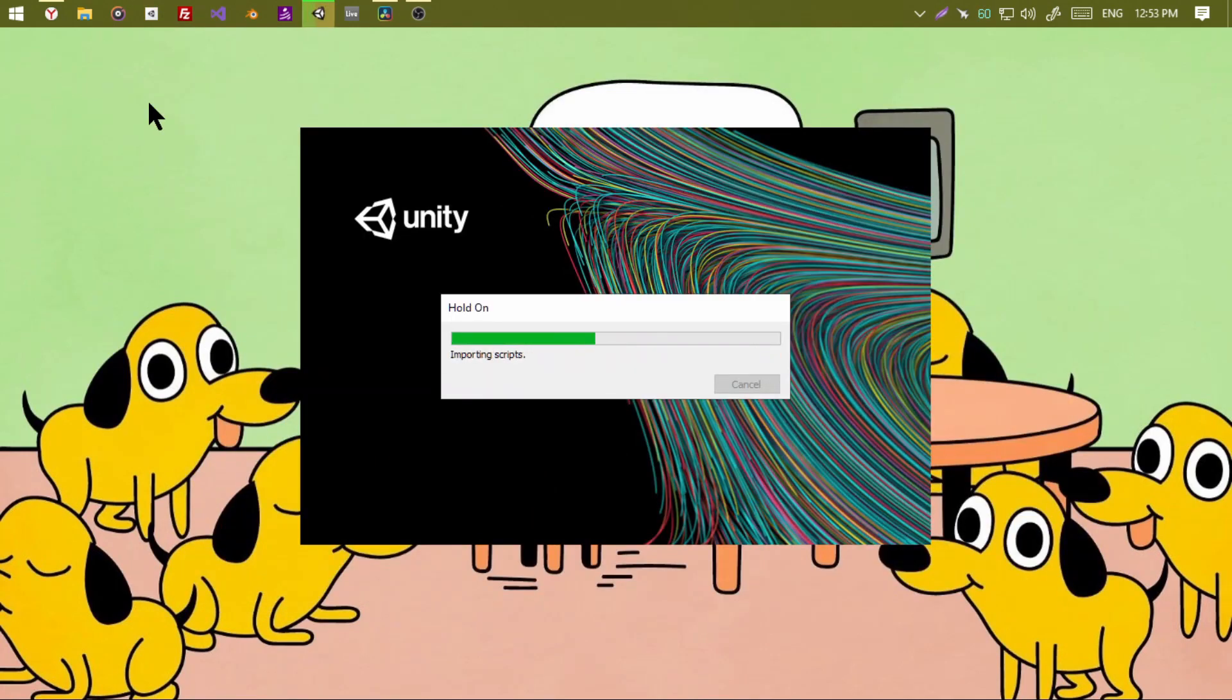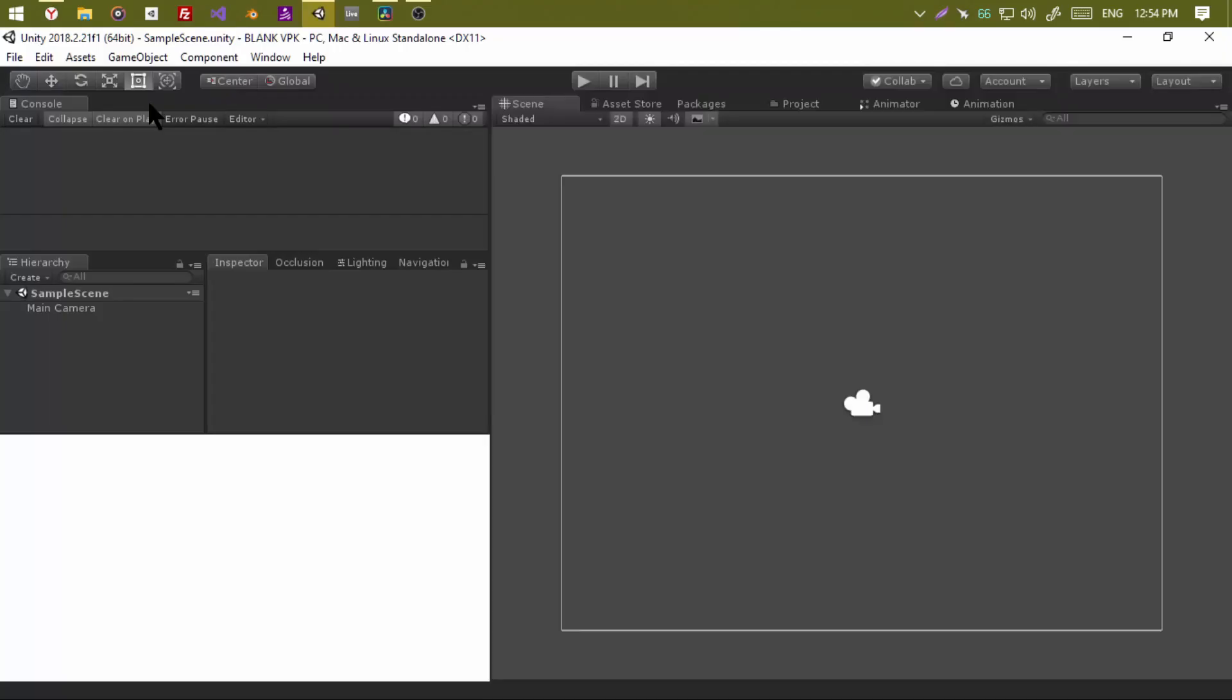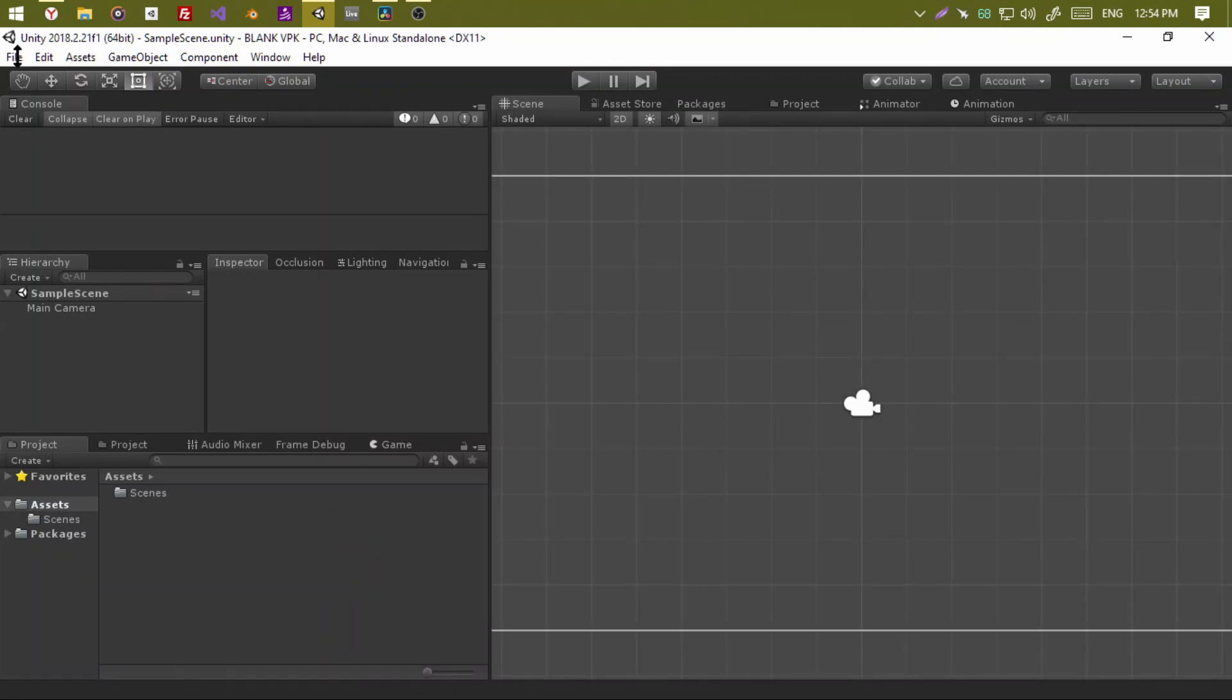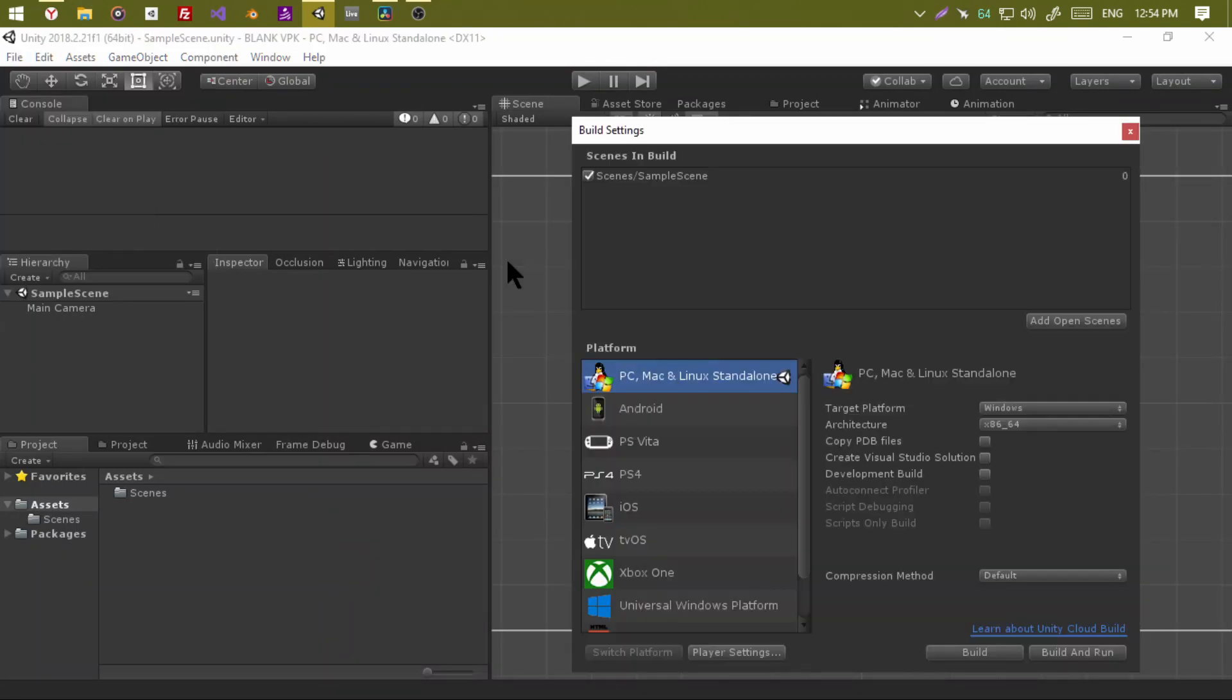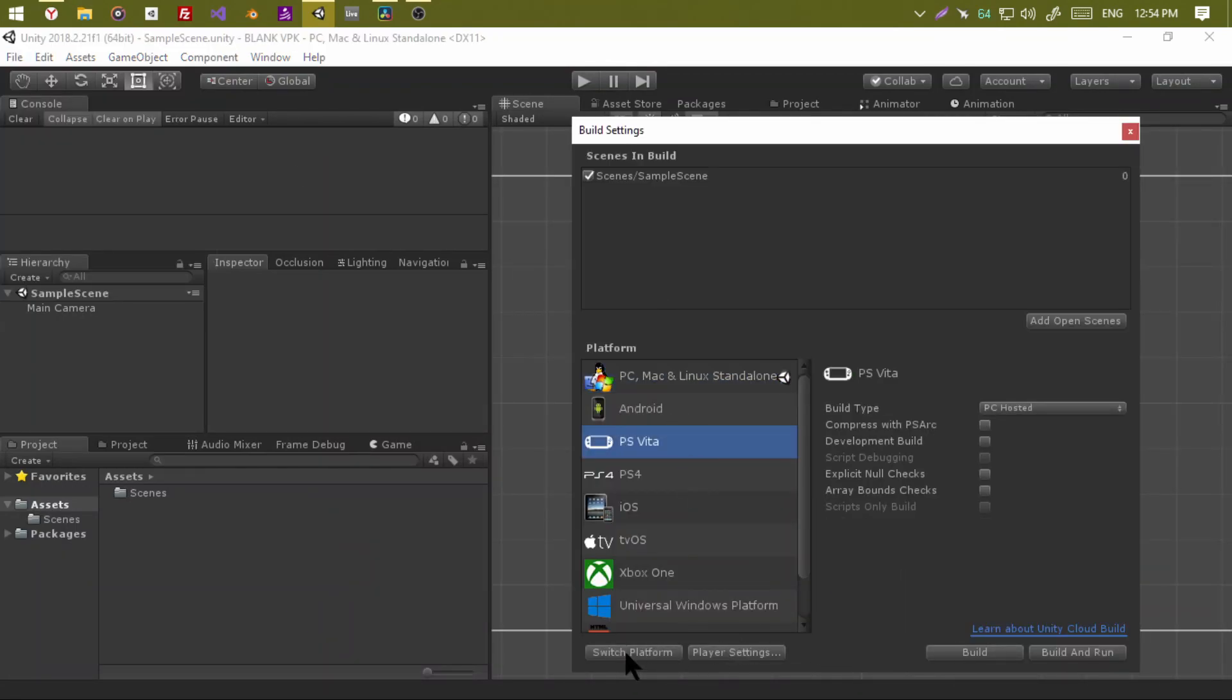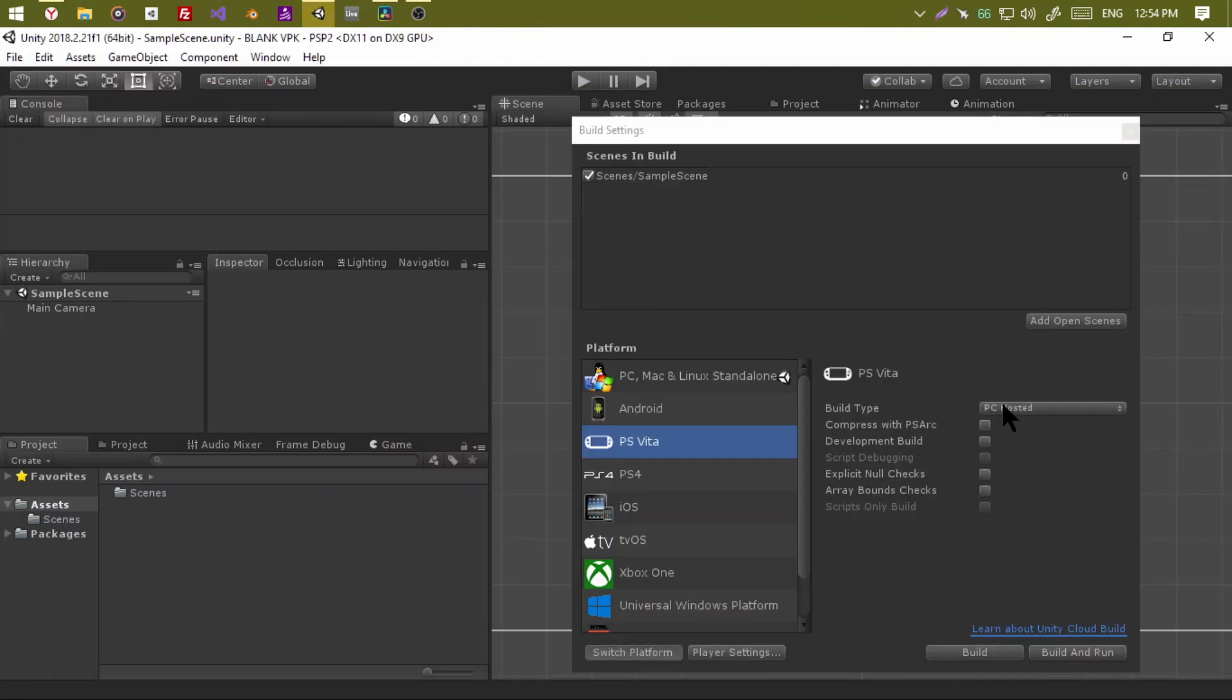Now create a new project. Change the platform to PS Vita. Set these options as follows.